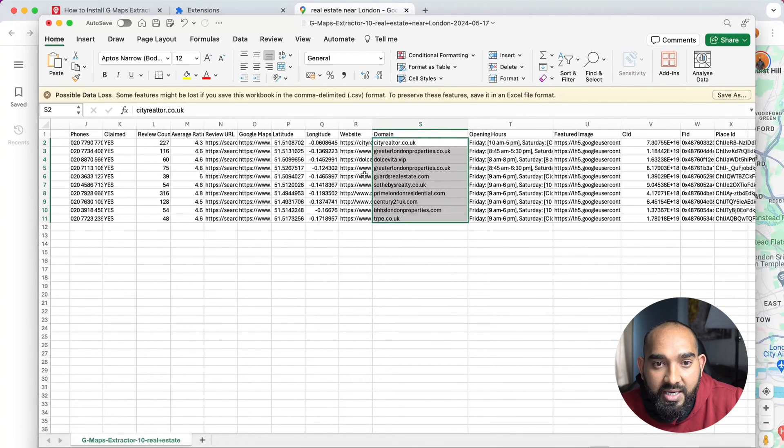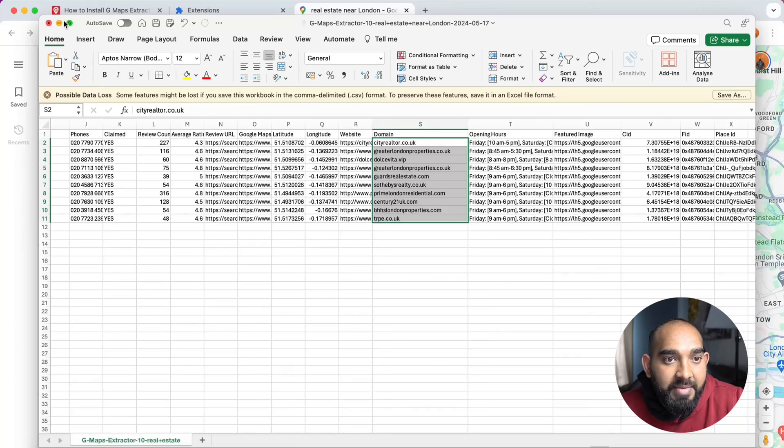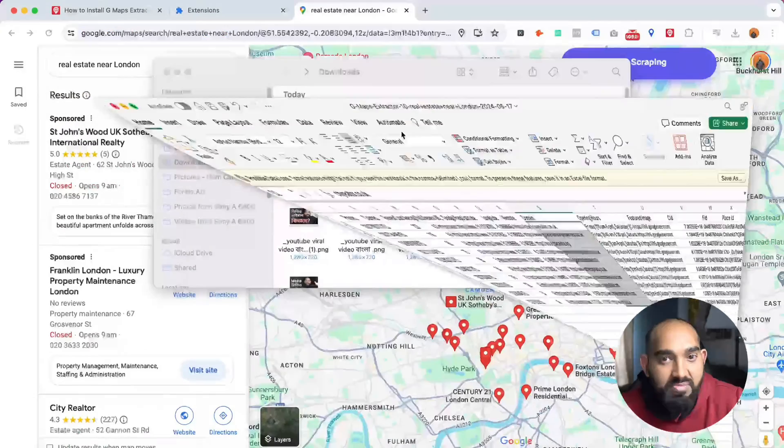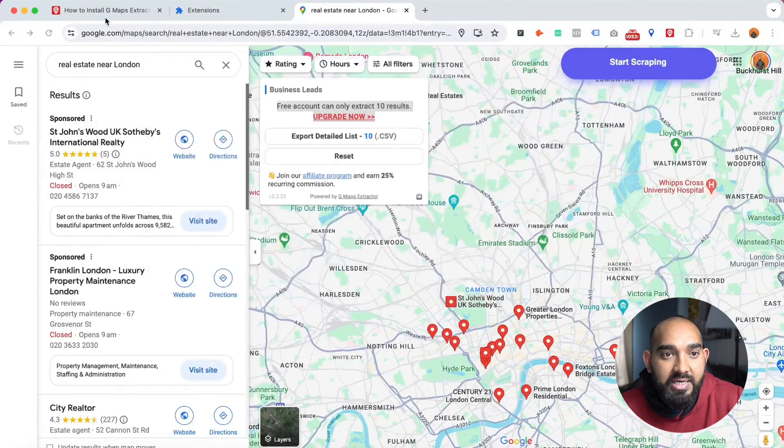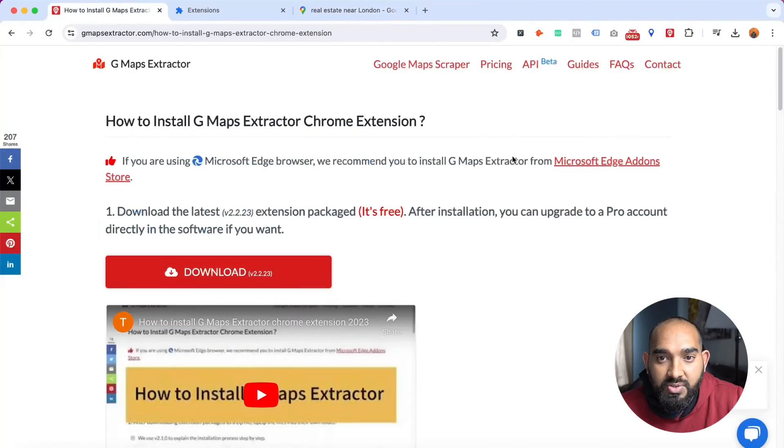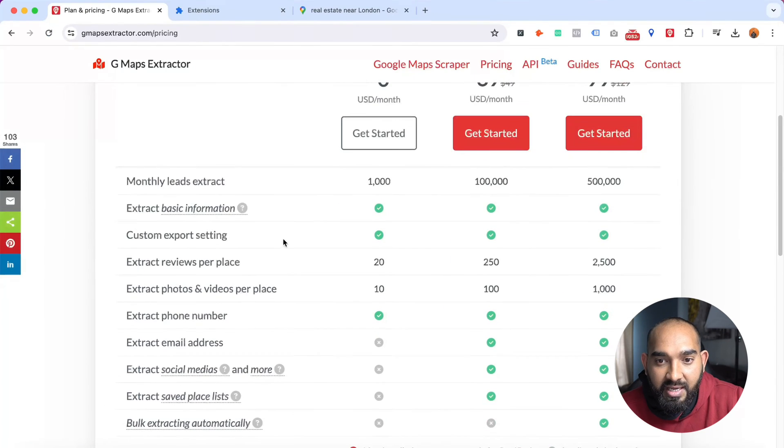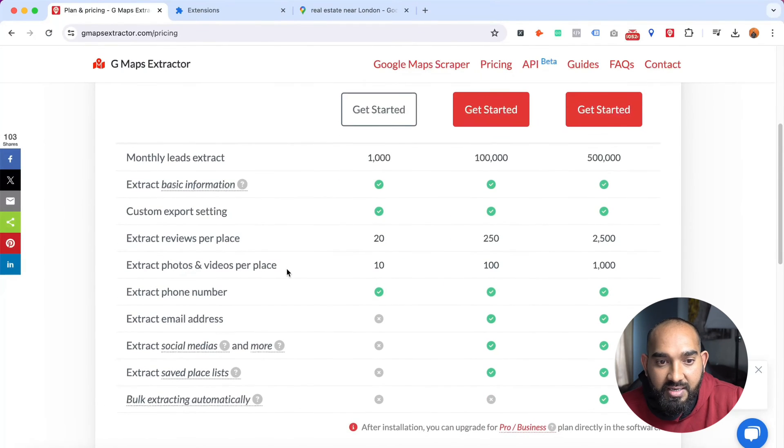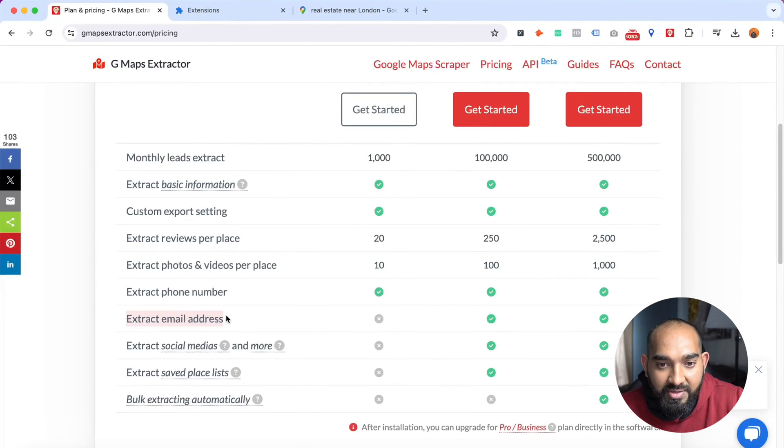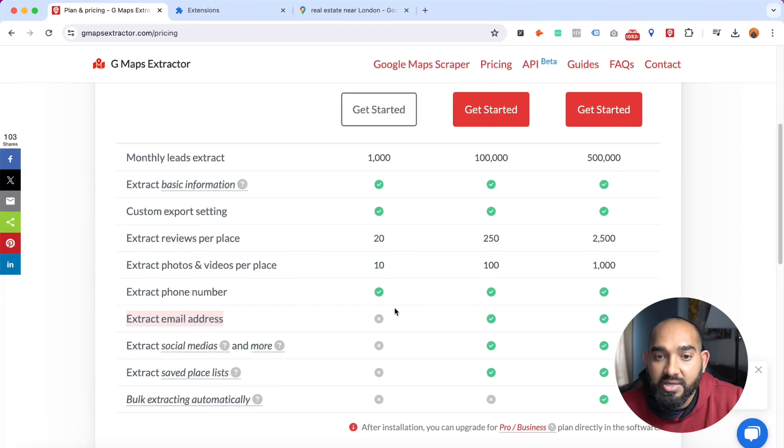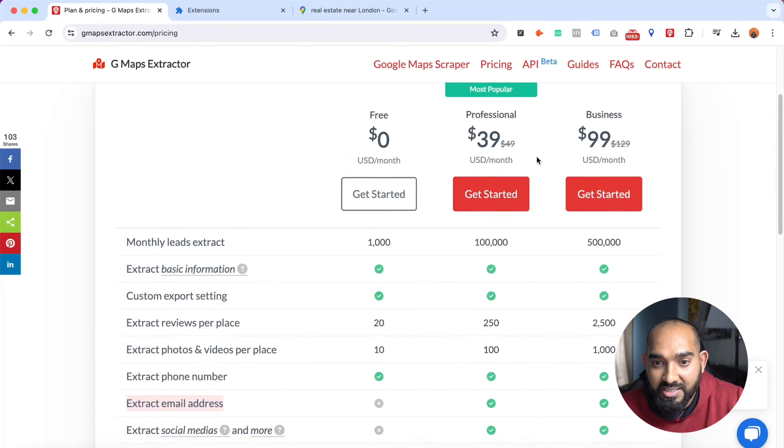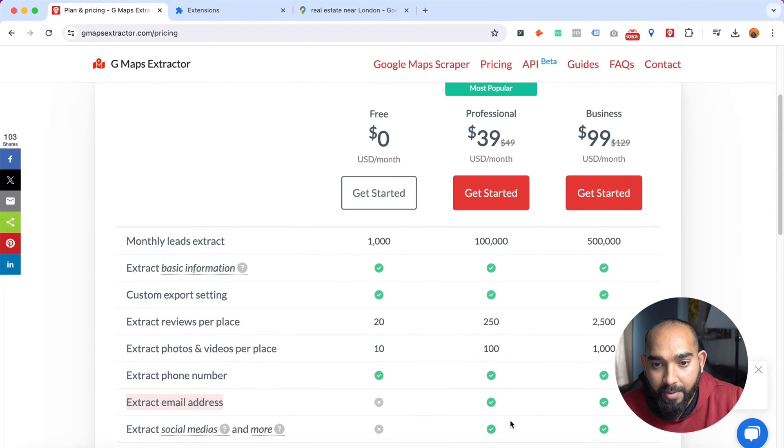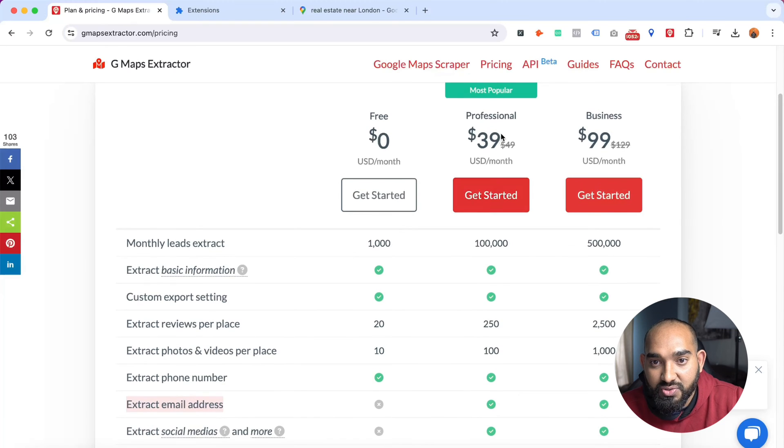What I'm going to do is take you here on Pricing. Let's see - 'Extract email address'. Okay, so they're not providing this with the free account. To get the emails, we have to get this package which is Professional or the Business package. They're going to provide us social media sites as well, like Facebook, Twitter, LinkedIn pages and things like that.